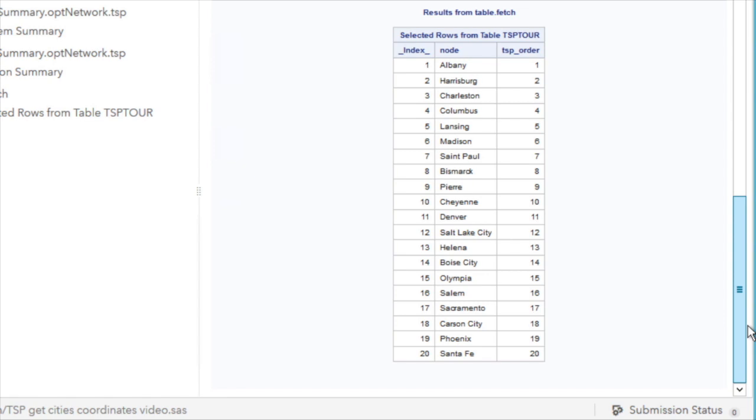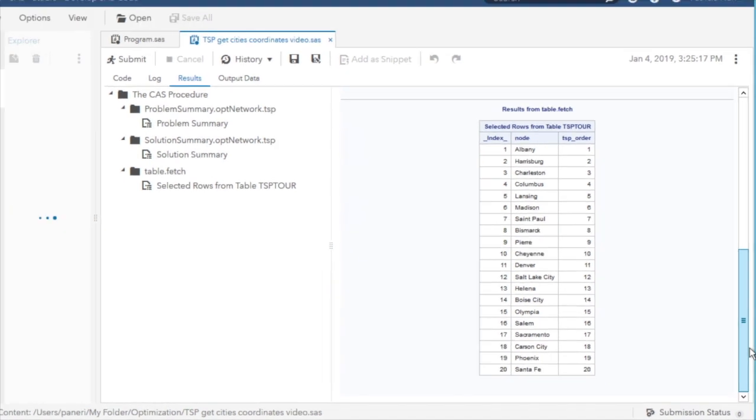Up to now, I have shown you how to use SAS optimization to build a Hamiltonian tour. Also, I want to show you how to display the results of the optimization in a US map using Visual Analytics.